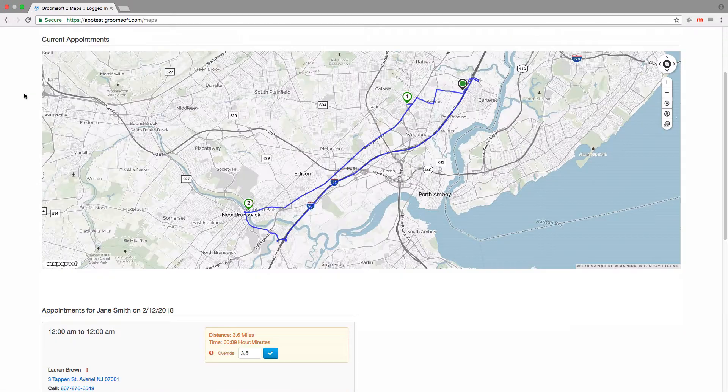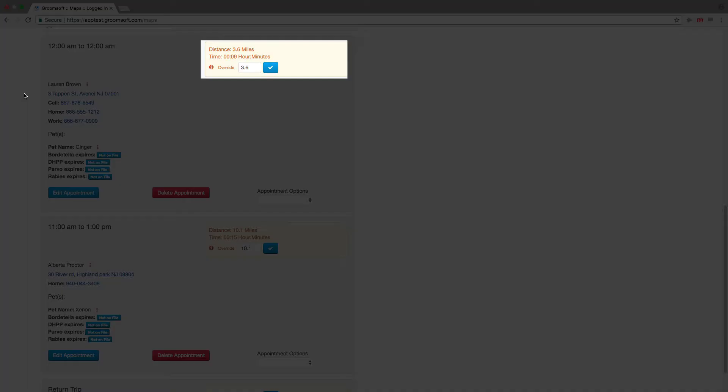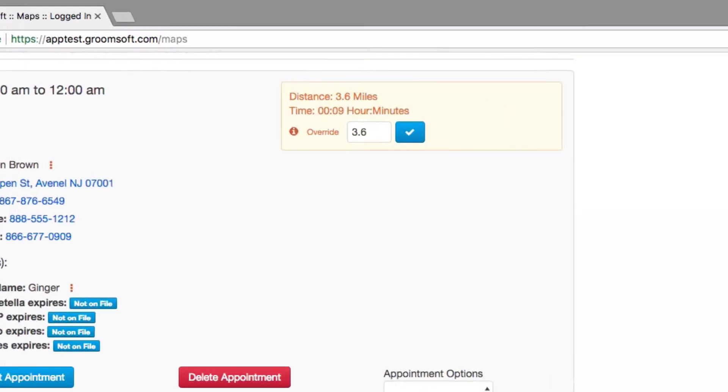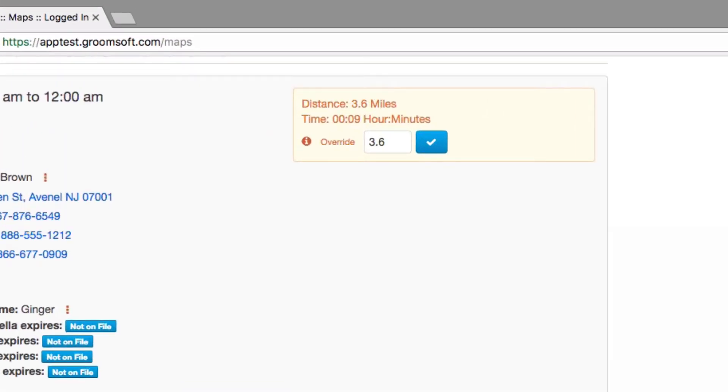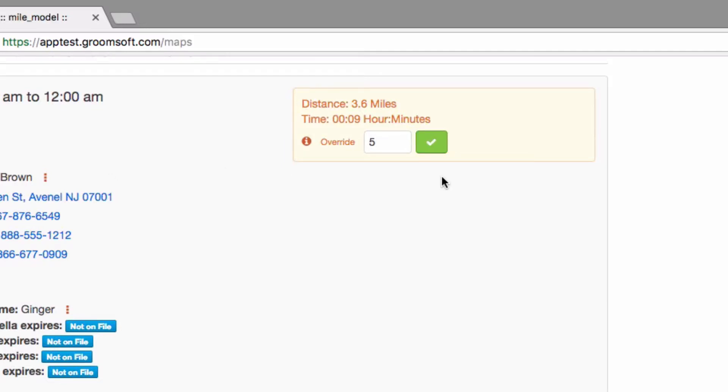If your miles change for any reason—let's say that you had to go around a traffic accident—you can override the miles and enter your own. Enter the total miles and click the blue check mark button to override what Groomsoft would have logged for miles.